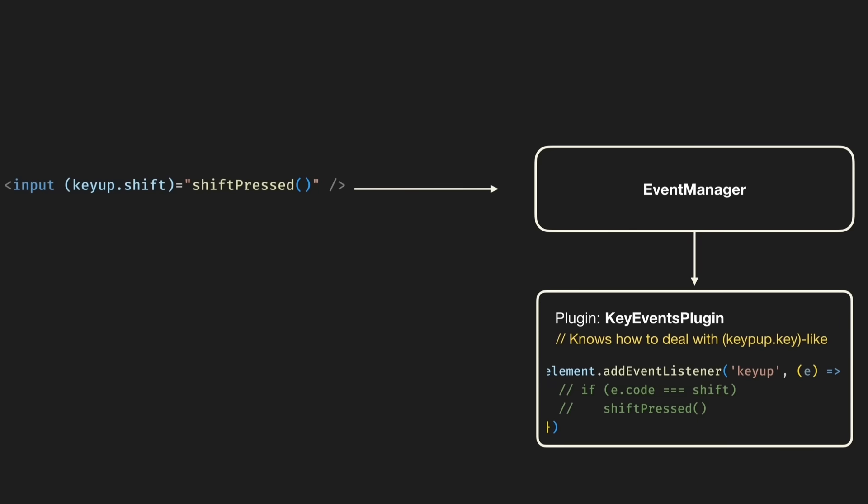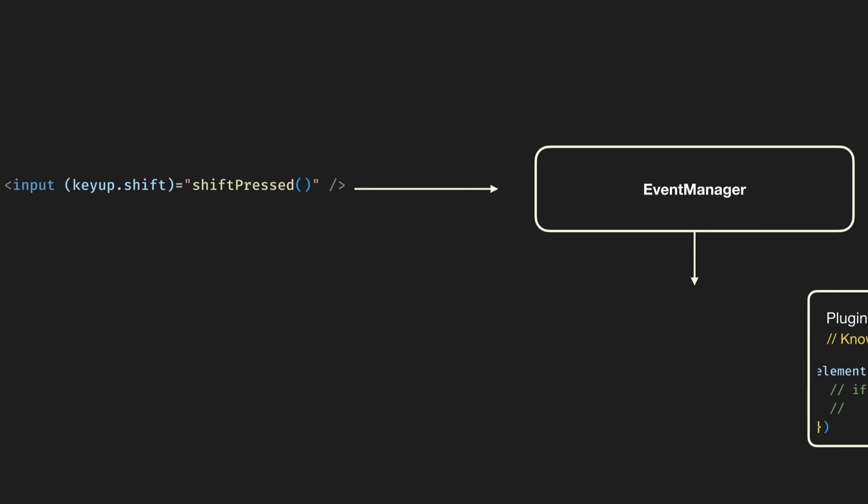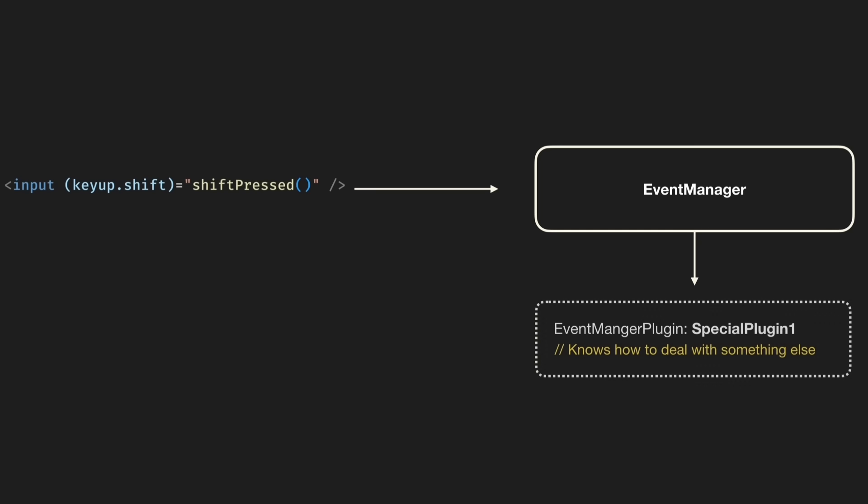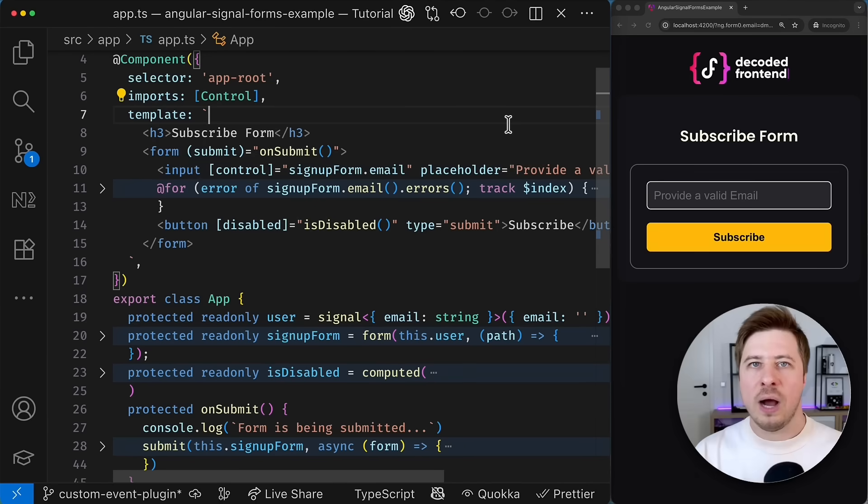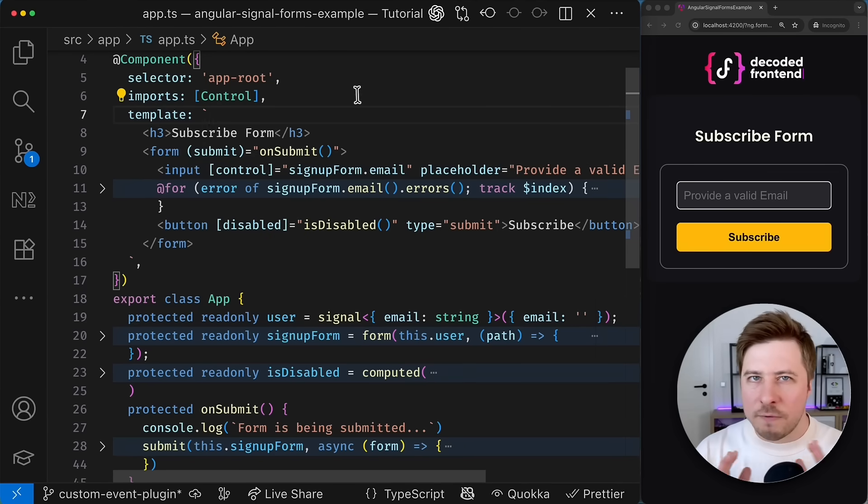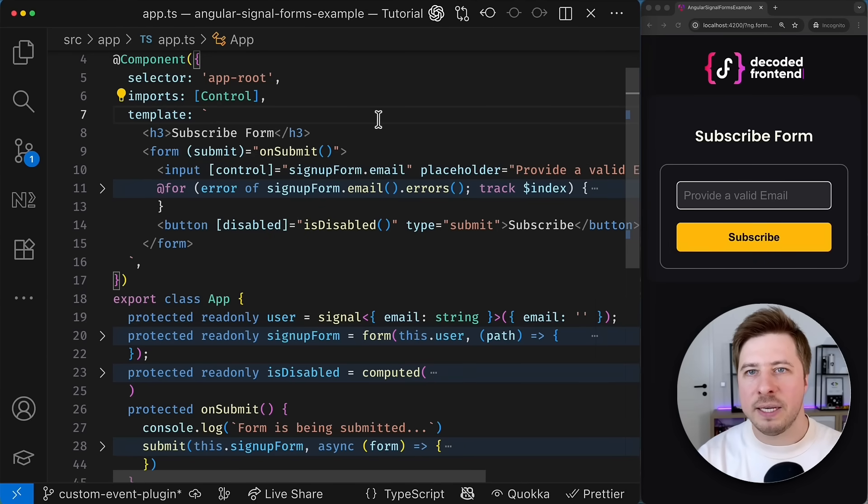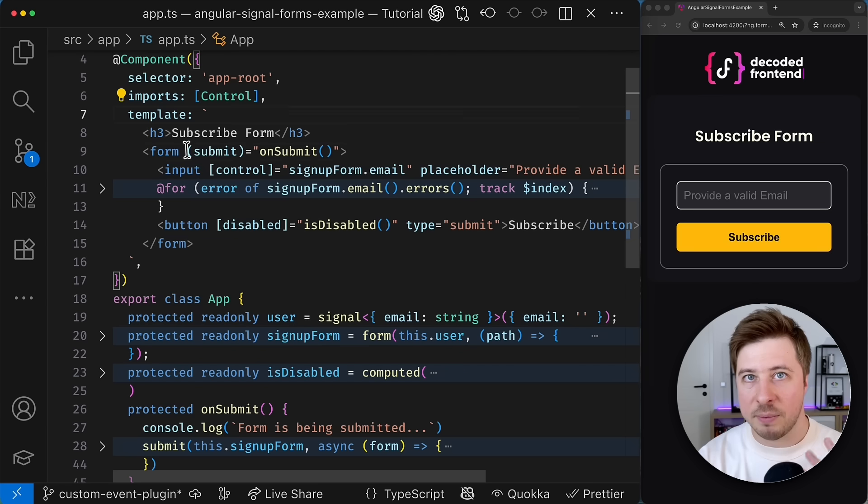The good news is that this plugin ecosystem is scalable which means that you can extend it and bring your custom plugin that will bring some unique logic. So how can we achieve that? First of all you have to define the syntax of your custom event.